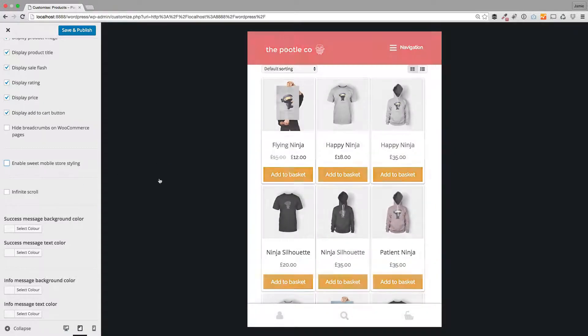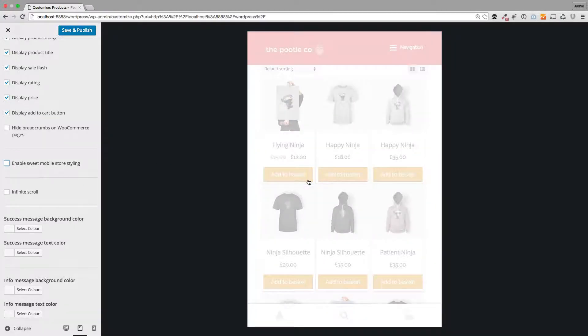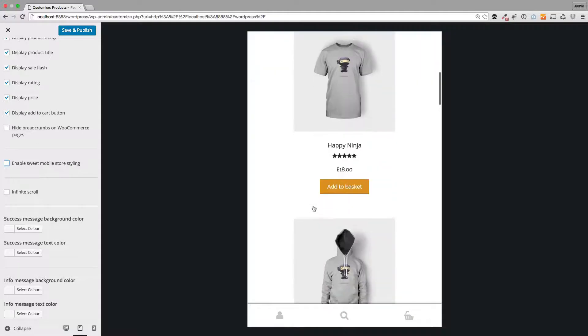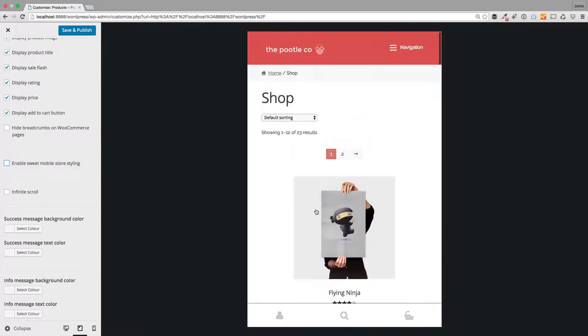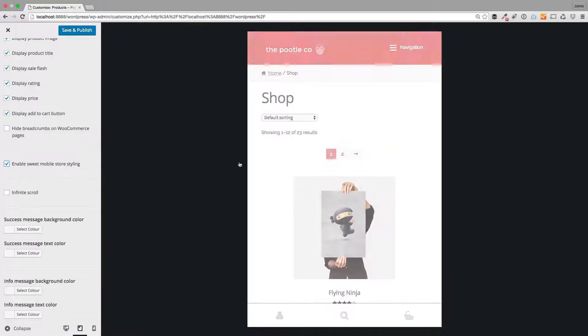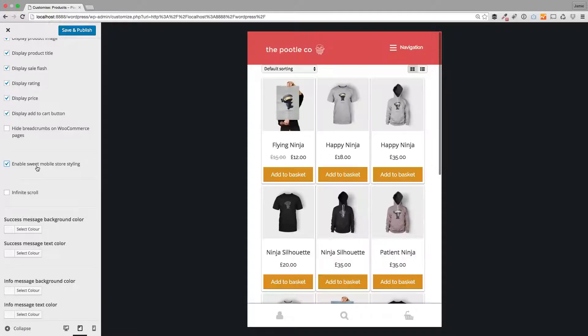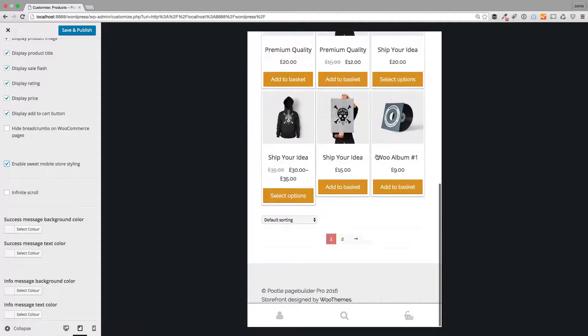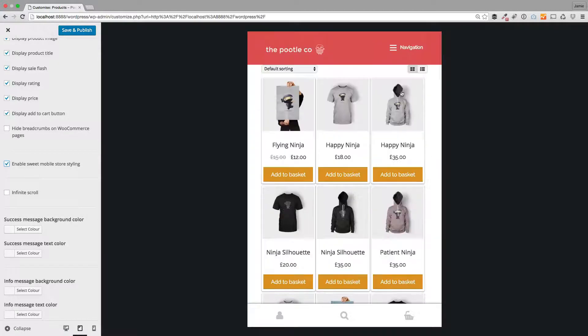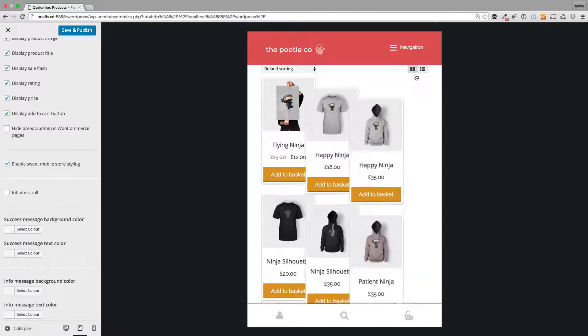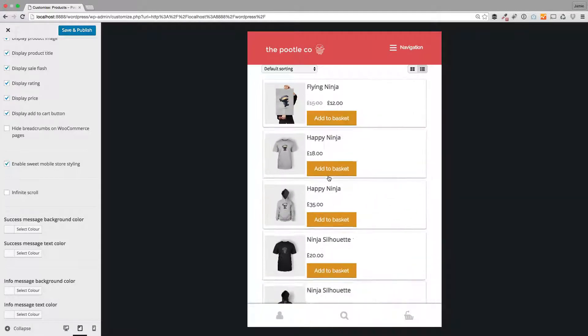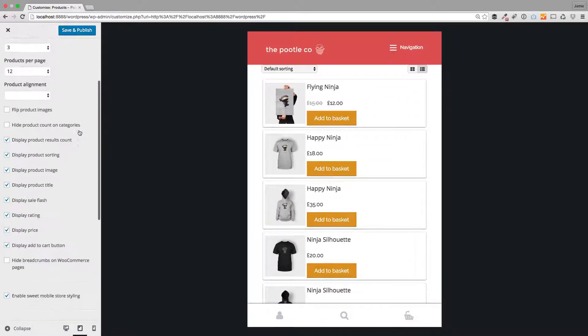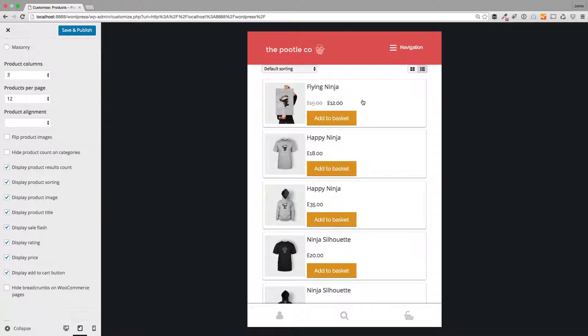This is the default WooThemes Storefront shop which you can use if you want to. But if you want a different experience, you just enable suite mobile store styling and you can have this. The beauty of this in my view is that your users, you give them more control so they can just toggle how the products are viewed. That's how you can change your store layouts.